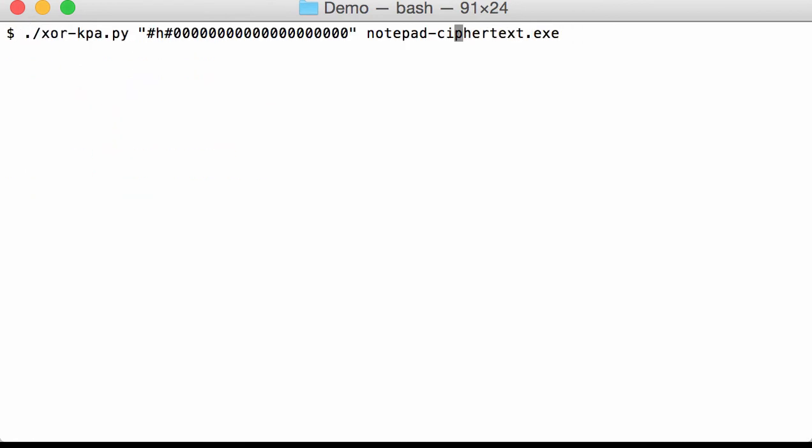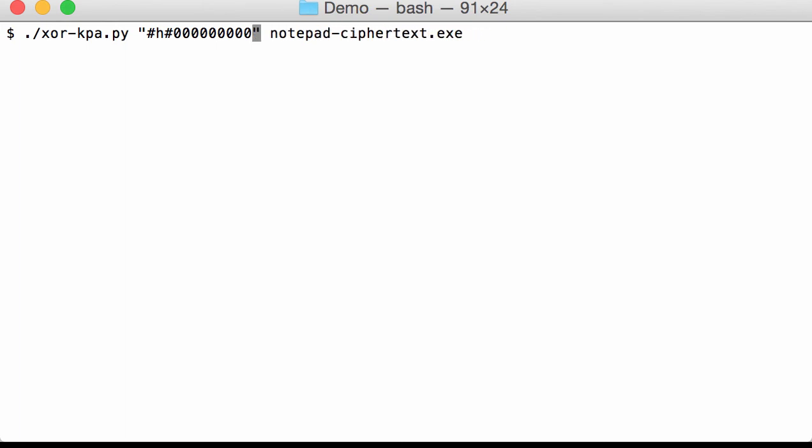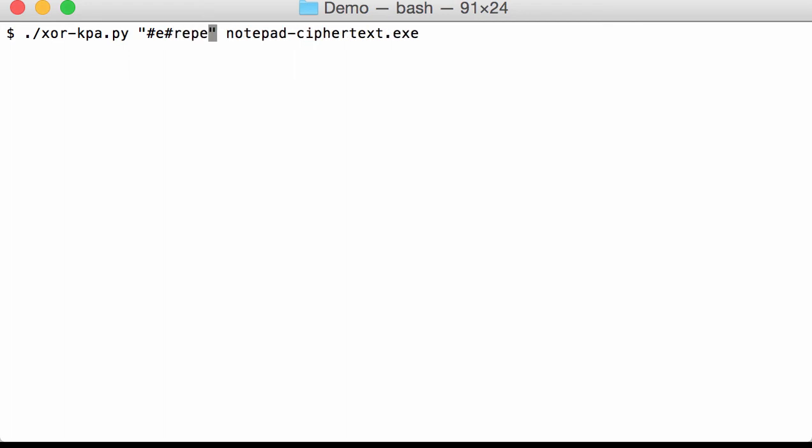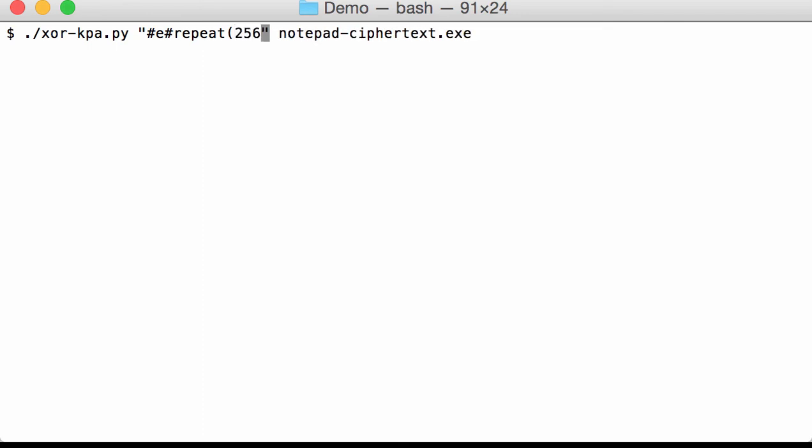Now typing all these zeros can be quite tedious and error prone. So we can also pass an expression to say that we want to repeat a number of times that value. And that is done with E for expression. And we repeat. Here I'm going to search for 256 null bytes.